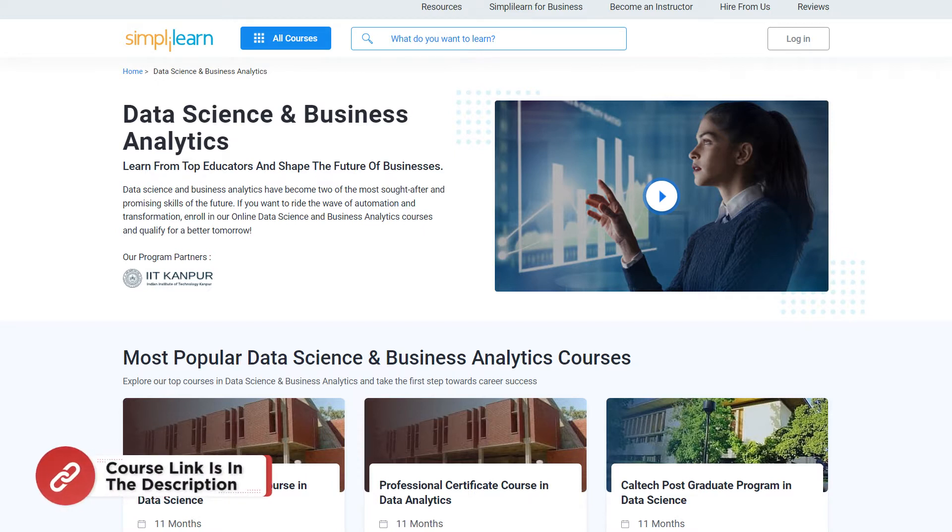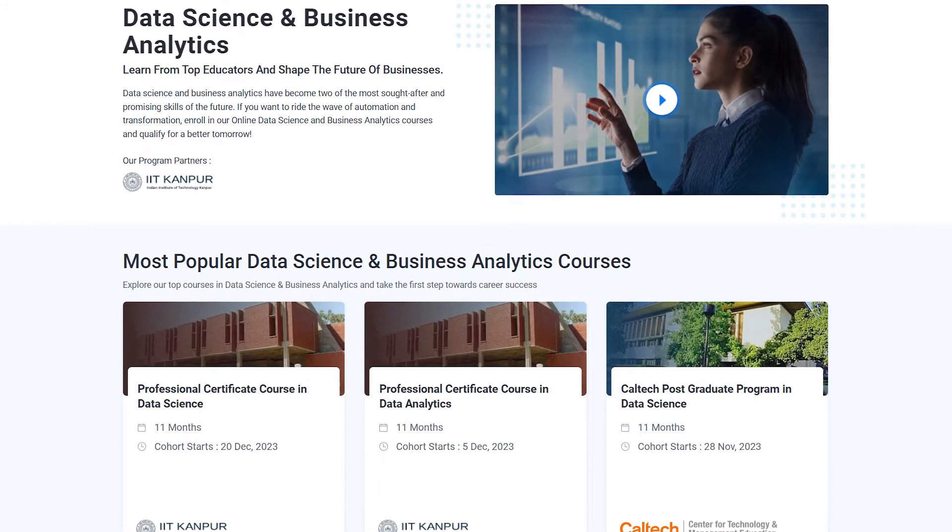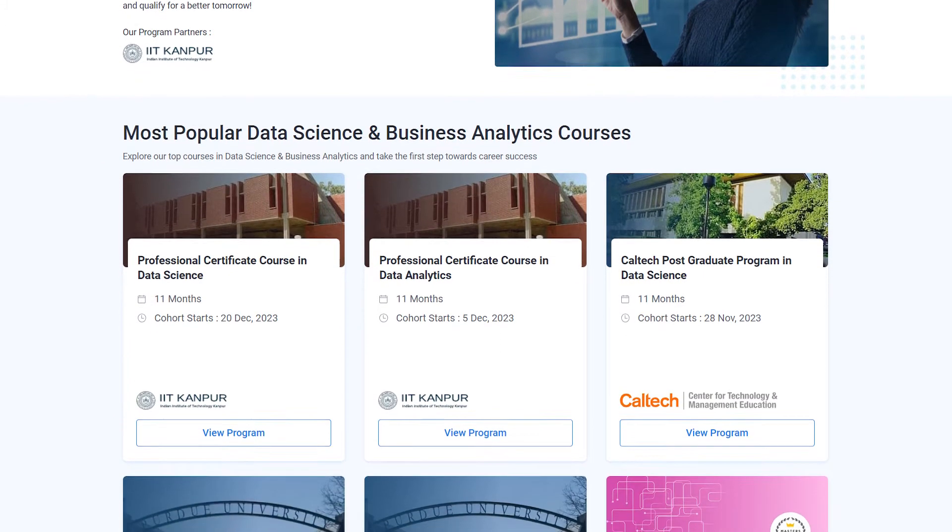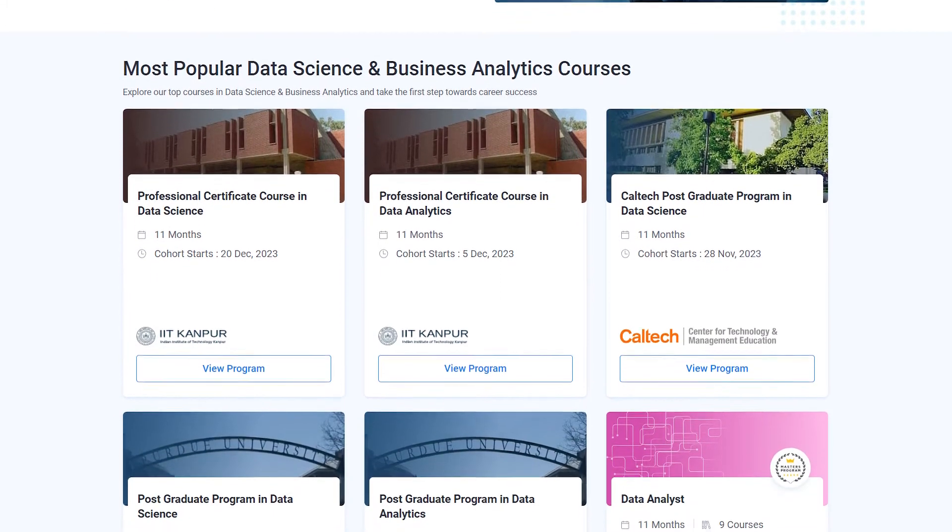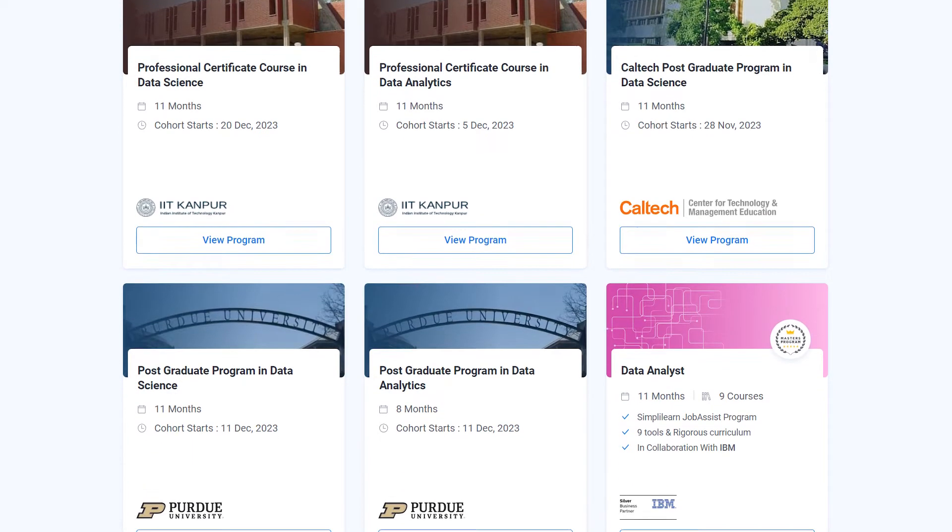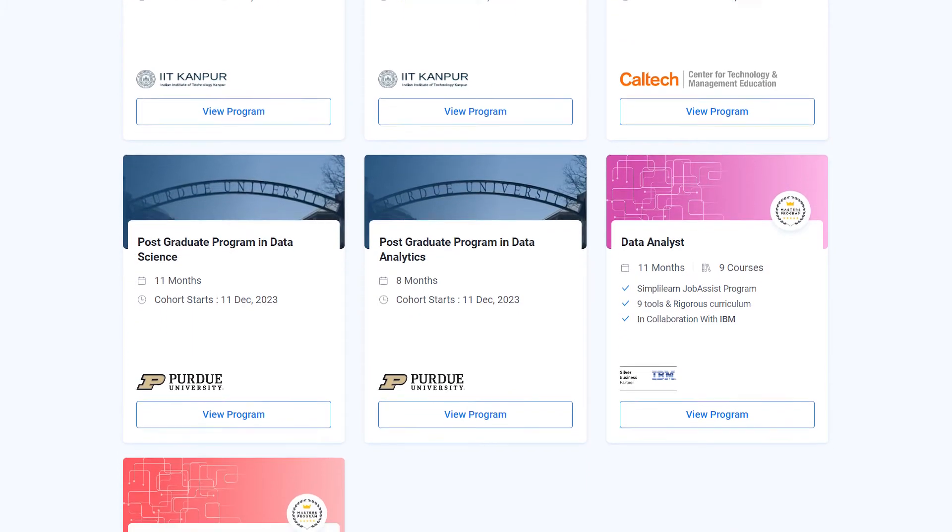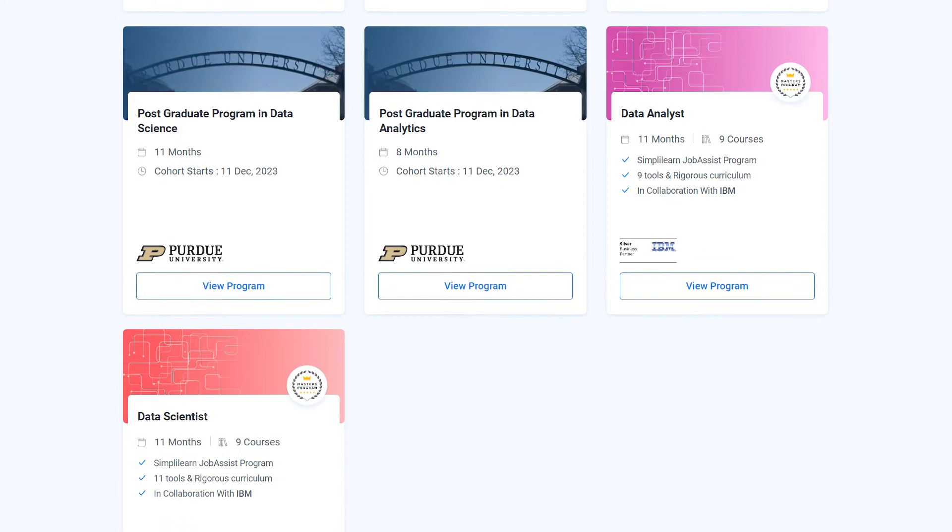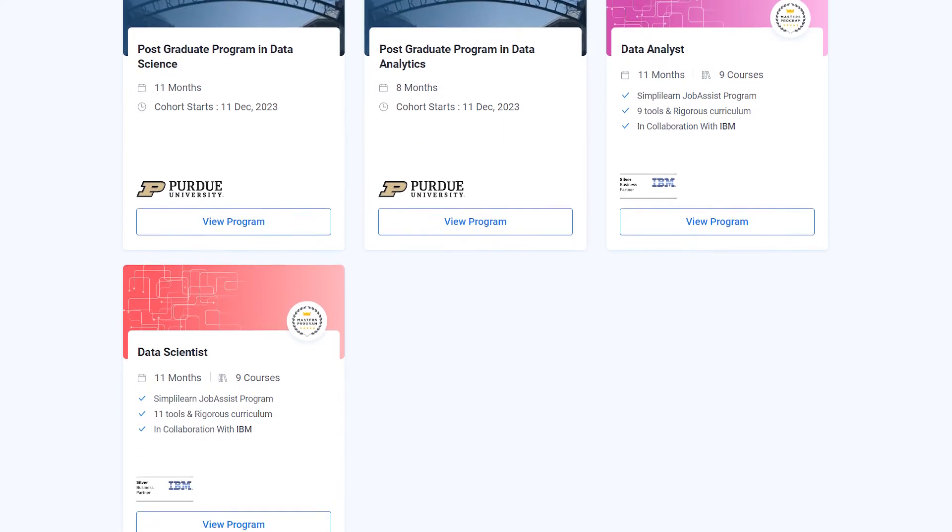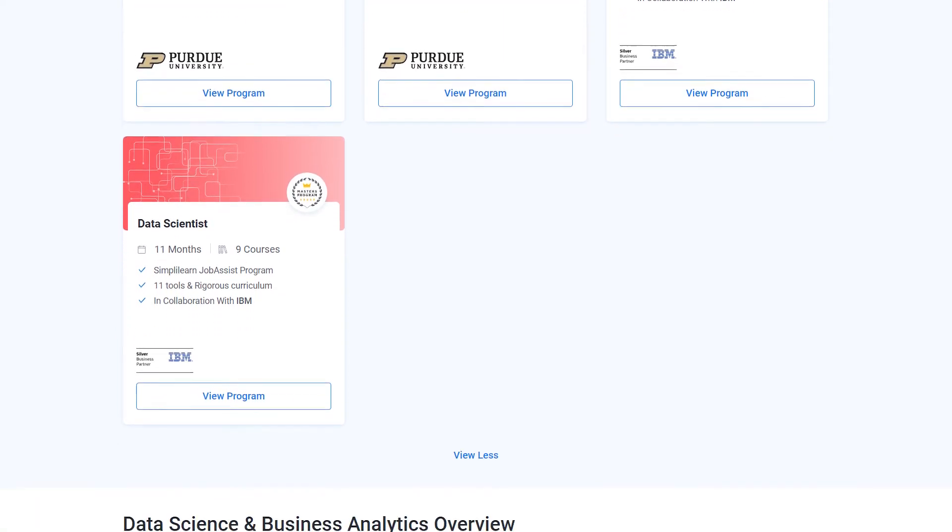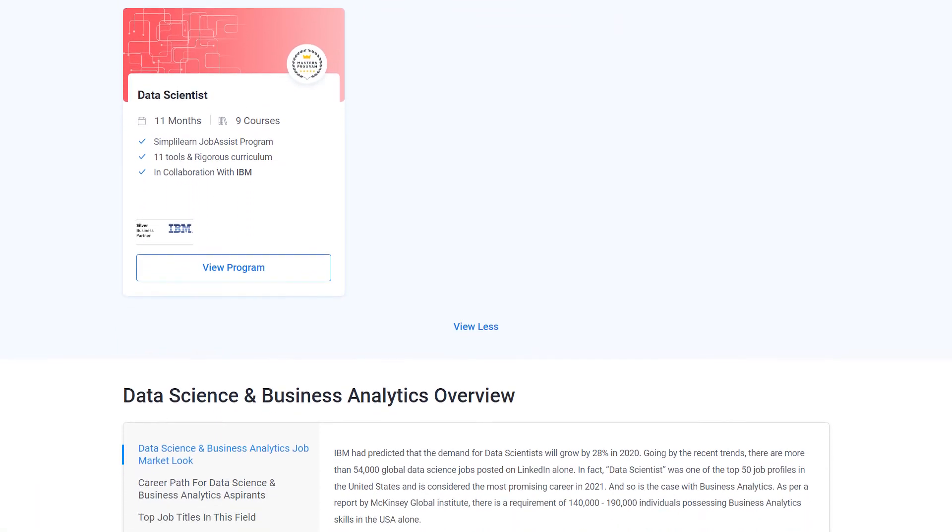Now just for a quick info, if you want to upskill yourself, master data science and data analytics skills and land your dream job or grow your career, then you must explore Simply Learn's suite of various data science and business analytics programs. Simply Learn offers certification and postgraduate programs in collaboration with some leading experts and universities like Caltech, Purdue, and IIT Kanpur.